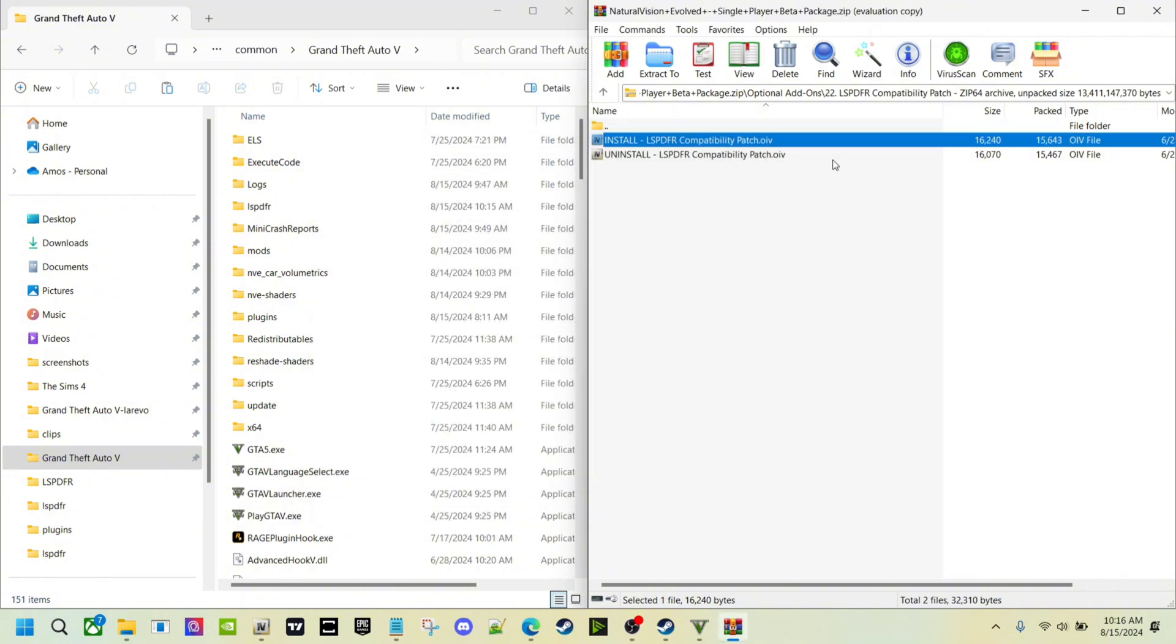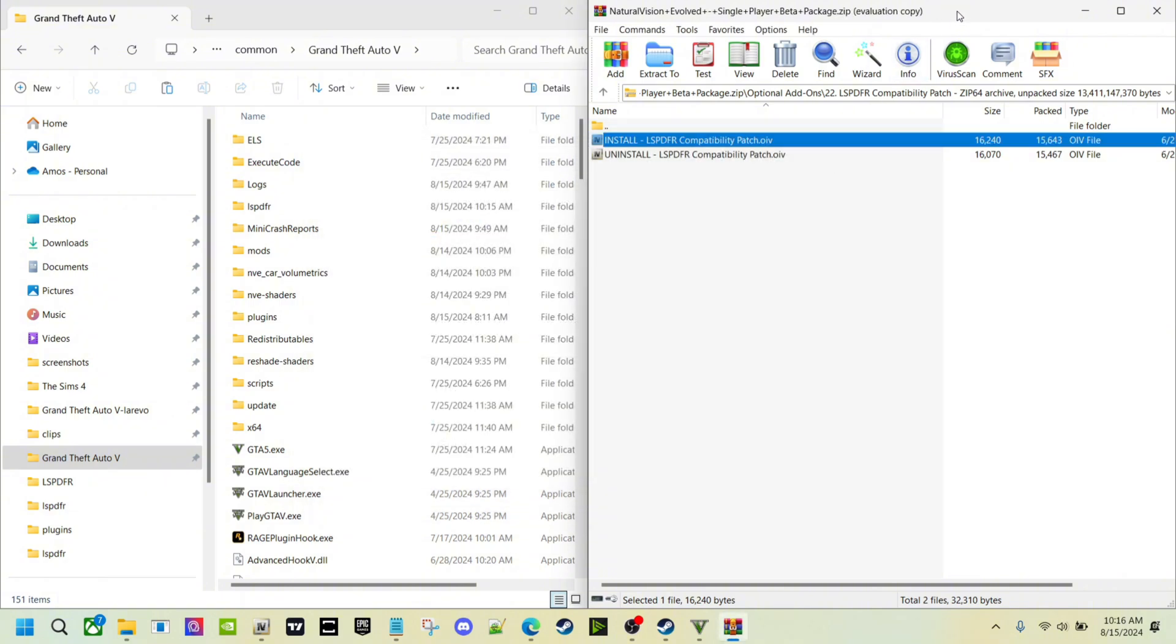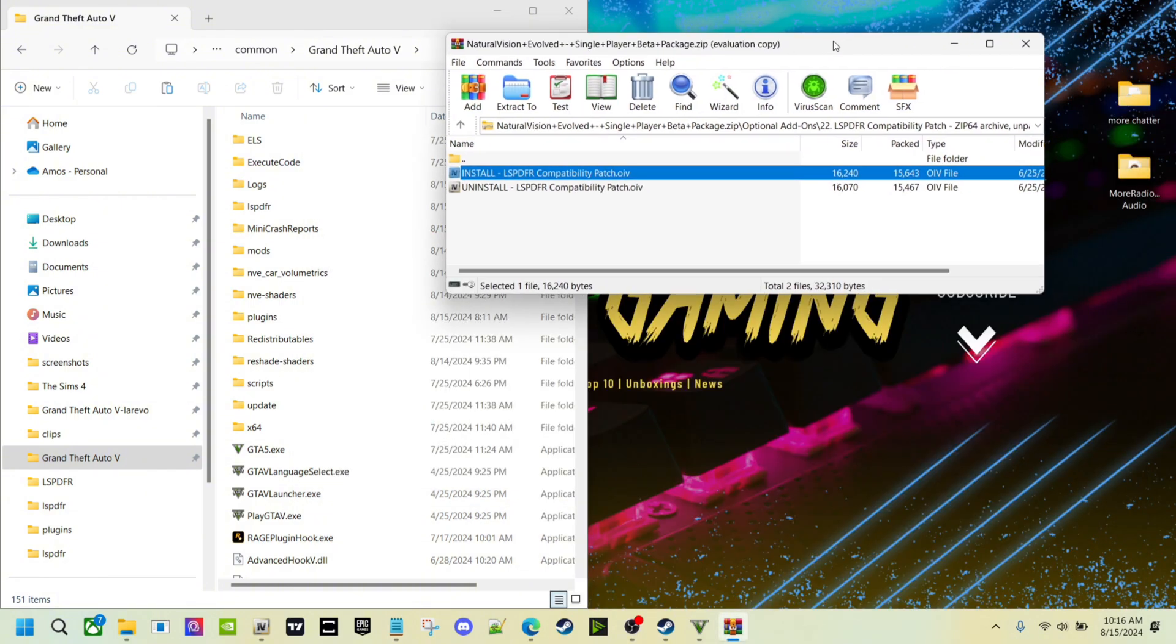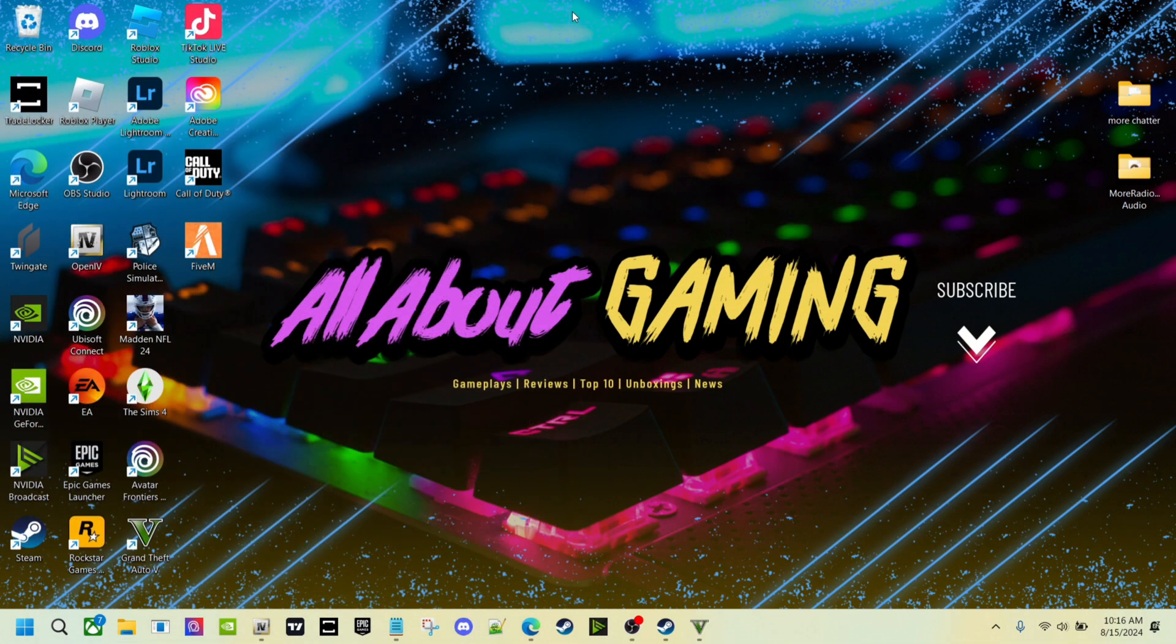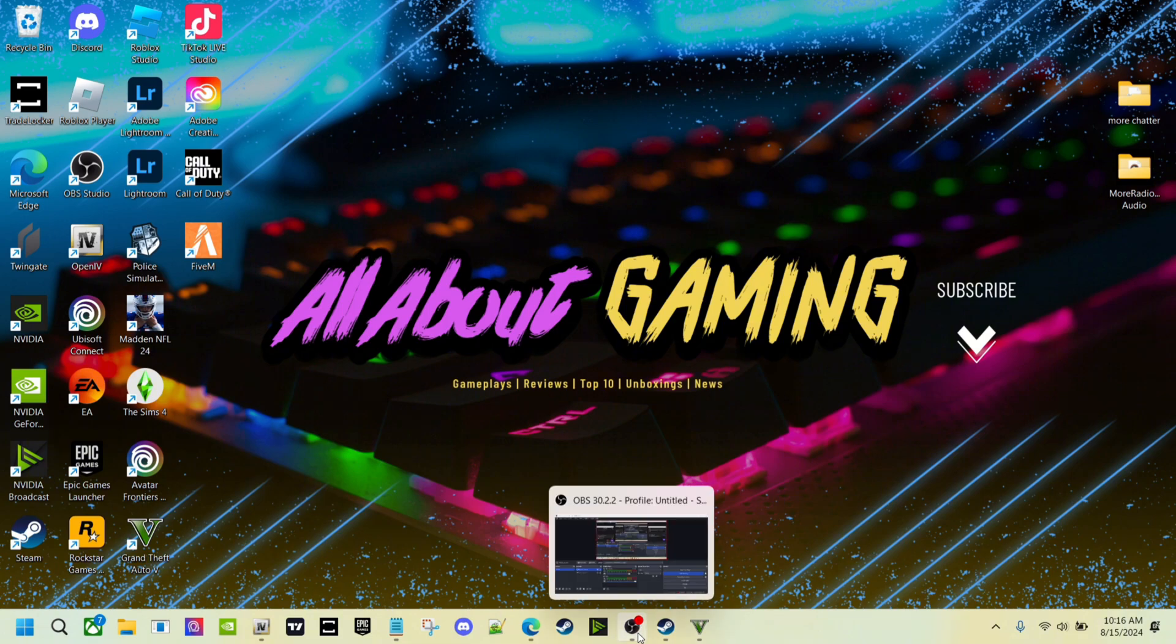That's why you need that. And that's pretty much it man. You can just open the game up and it should be good to go. So let's go ahead and go inside the game and show you what it looks like.